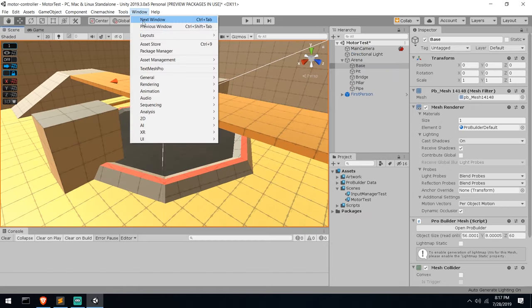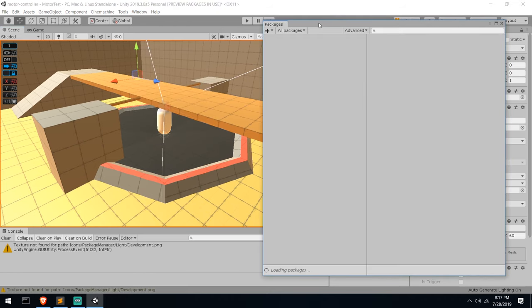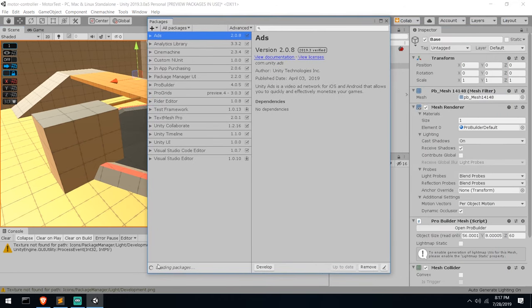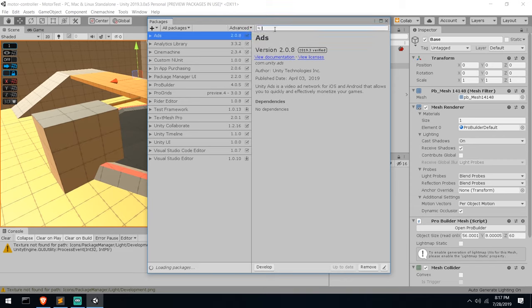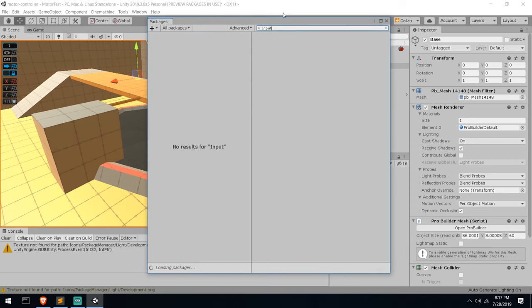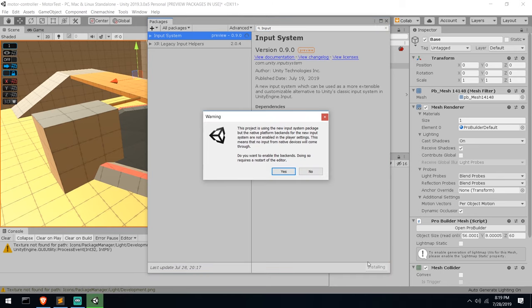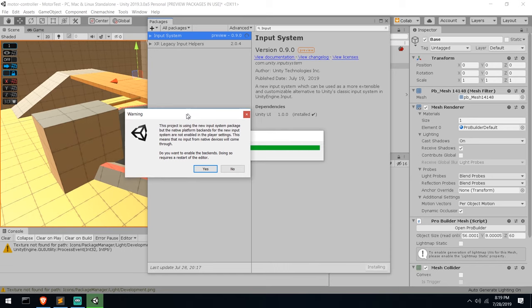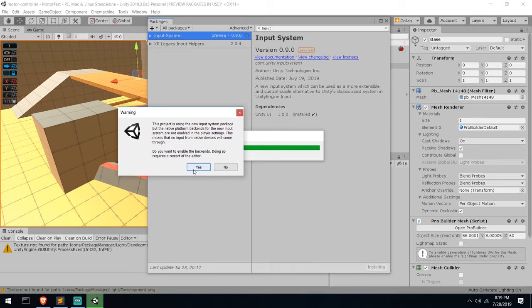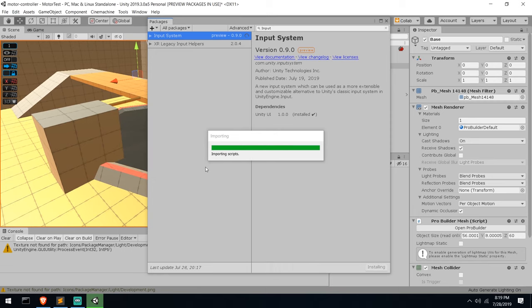To get started with the new input manager, head under Window and download the new package. This one is still in preview, so you'll need to enable 'Show Preview Packages.' It's at version 0.9, very close to release. Type in 'input' and wait for your internet to fetch the package. Once installed, you'll see a pop-up saying the old system is currently in place and will be replaced - go ahead and hit OK.